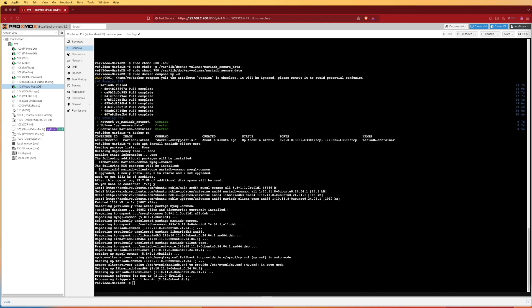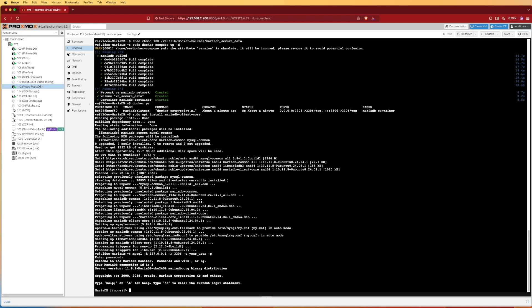Now that that is installed, we can go ahead and log into our database and begin interacting with it. To log in, we're going to use the command shown here. The username will have to be modified to whatever you configured inside of your .env file. When you press enter, you're going to want to enter the password you configured inside of that .env file. If everything goes right, you should see a login just as we did here, and you can begin creating and interacting with your database.